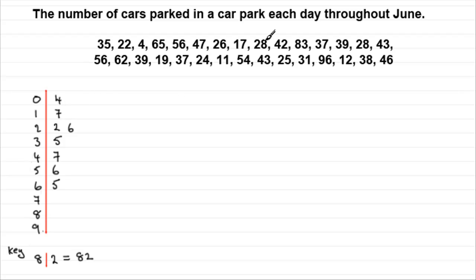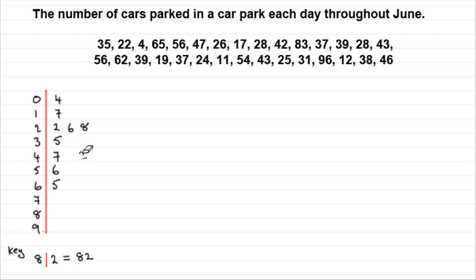For 28, put that there. 42. Now I don't want to put the 2 there under the 8. I need to put it underneath that 6. So make sure you keep your numbers in columns.